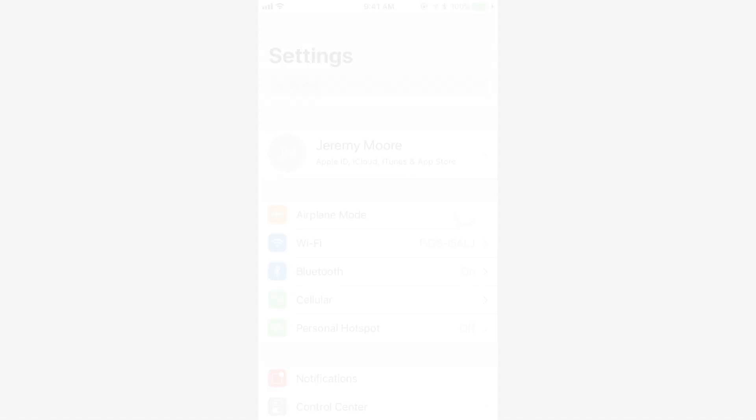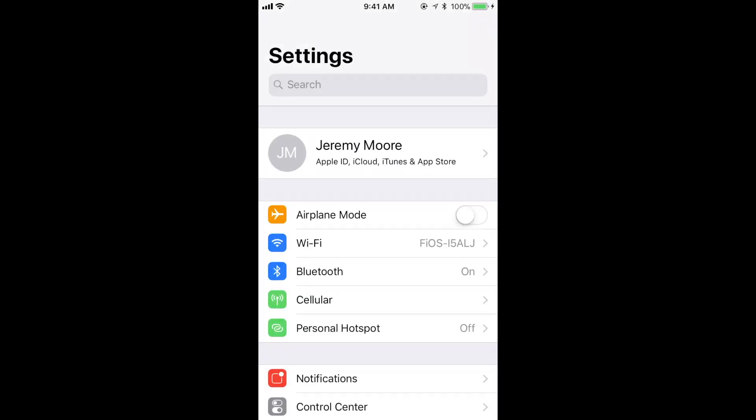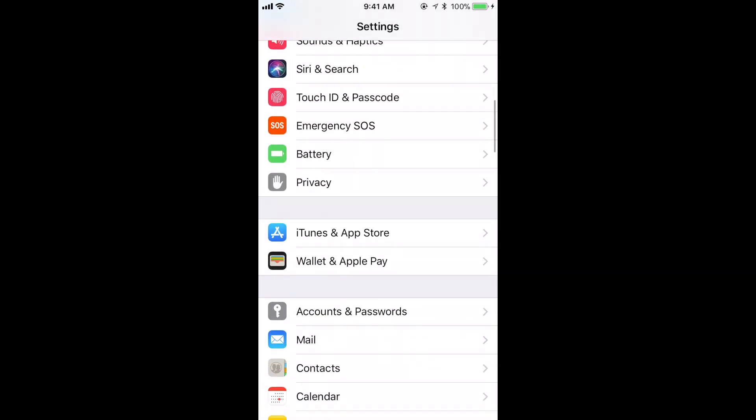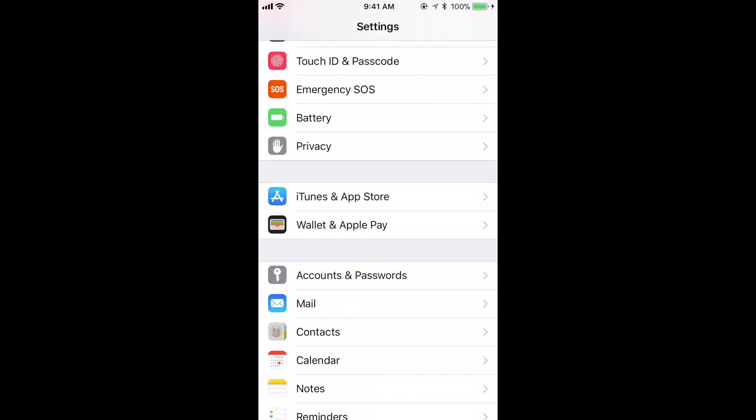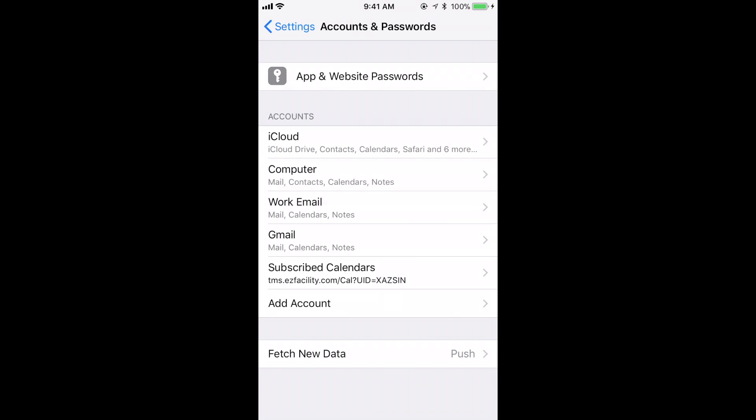The second important Mail setting is choosing how your email is delivered to you. From the main Settings page, scroll down to Accounts and Passwords. Next, select Fetch New Data.